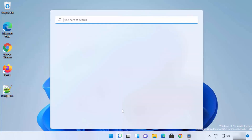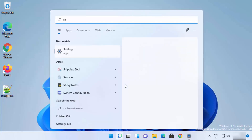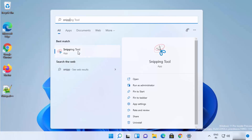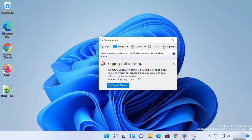You can search for the new Snipping Tool using the search icon — just type a few letters of 'snipping' and it will show you the result. Click on the Snipping Tool to open it. When it opens, you'll see a message which says 'Snipping Tool is moving' and that the new name is Snip and Sketch.